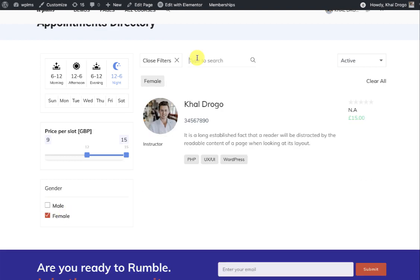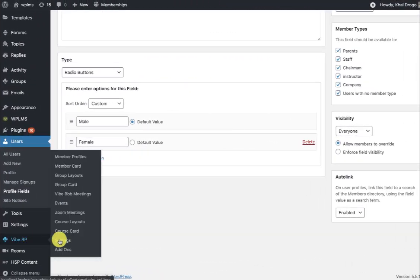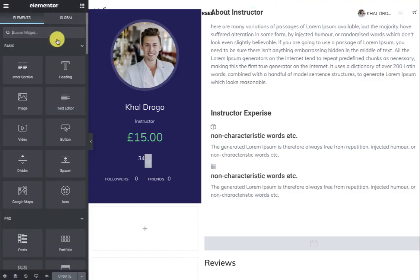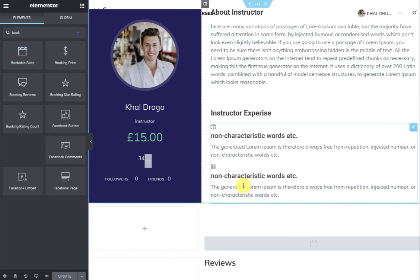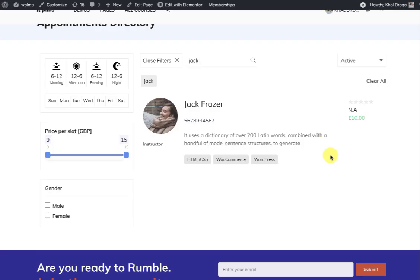You can also use the search option and create member profiles for users. For that, search for 'book' to find the bookable slots field, which you can add to the user's profile and assign to a particular member type. Only those member types will show profiles with bookable slots. That's it from WP LMS Tutorials — thanks for watching.